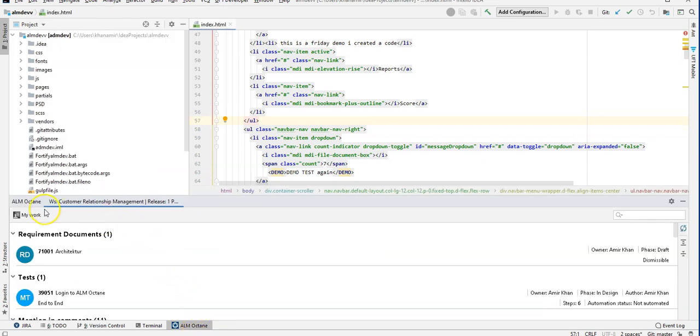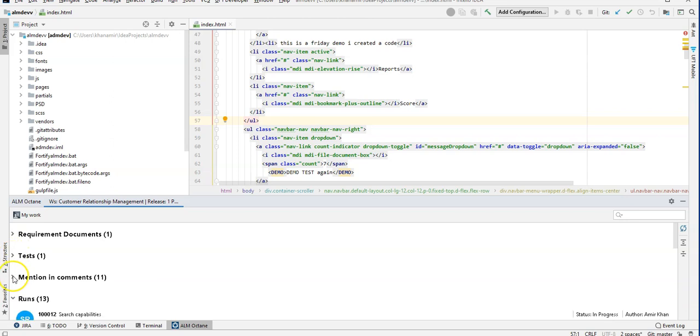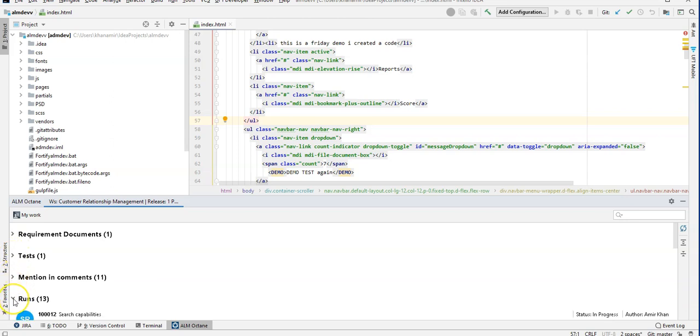I can see I am connected to my project in ALM Octane and I can see a requirements document, test cases, comments where I have been mentioned and runs.